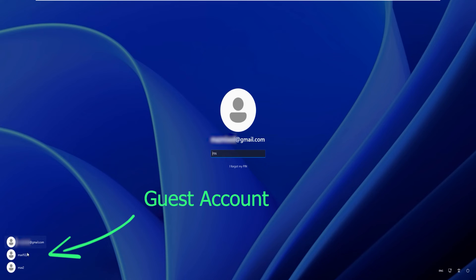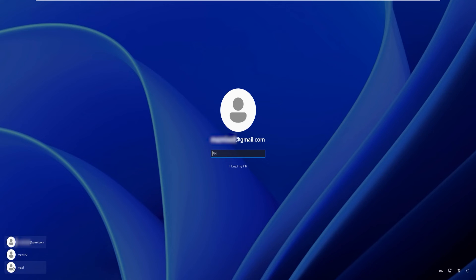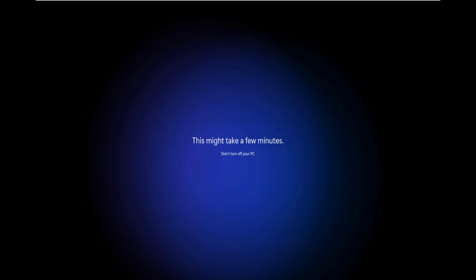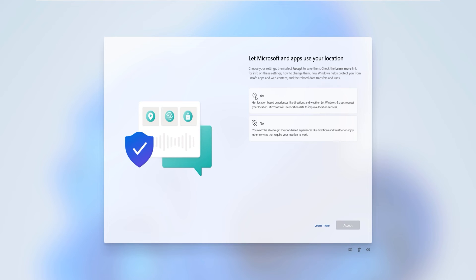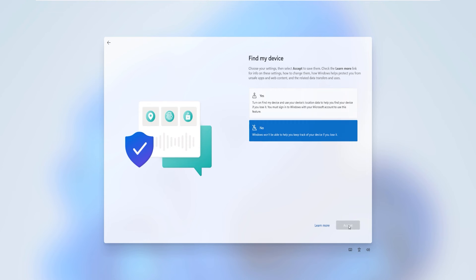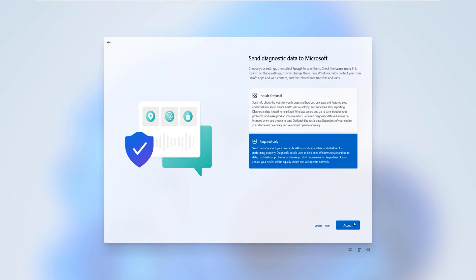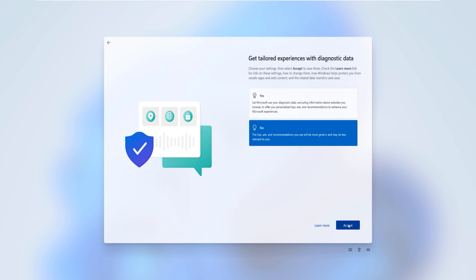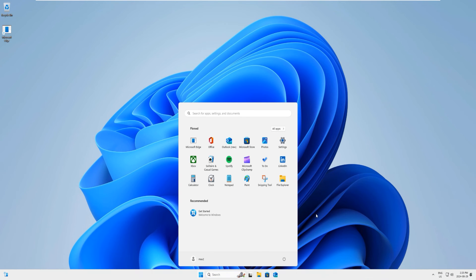Click on the local administrator account to log in and enter the password — '1122.' It will prepare your account and set up configurations for the new user. It might ask some questions — answer them as you prefer. Since it's a temporary setup you can say No to most options. Just accept and we're almost done setting up.